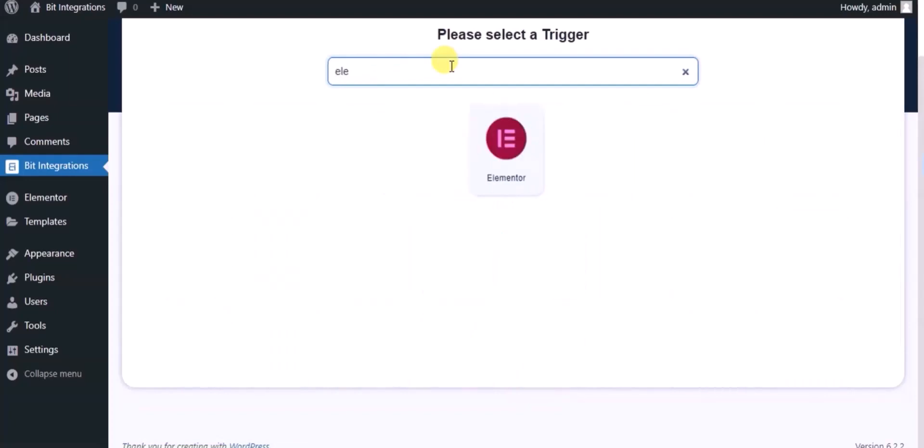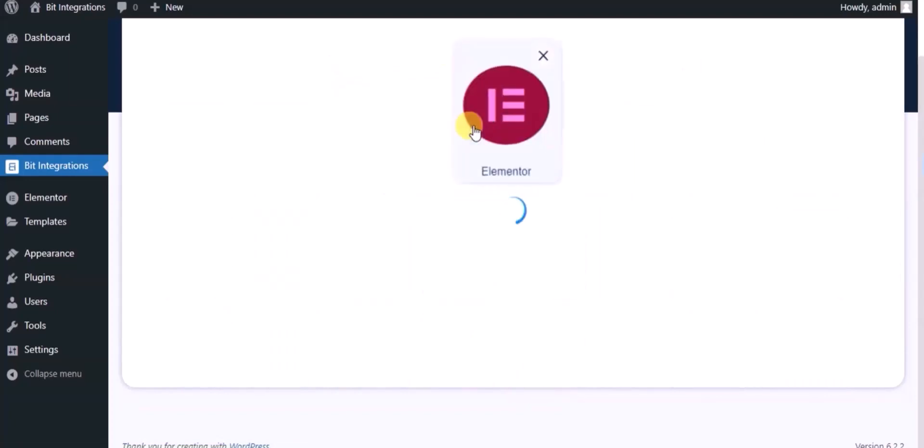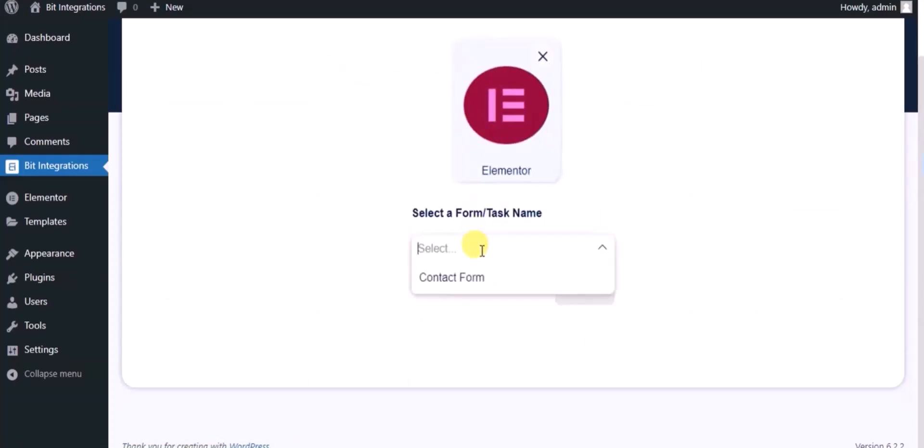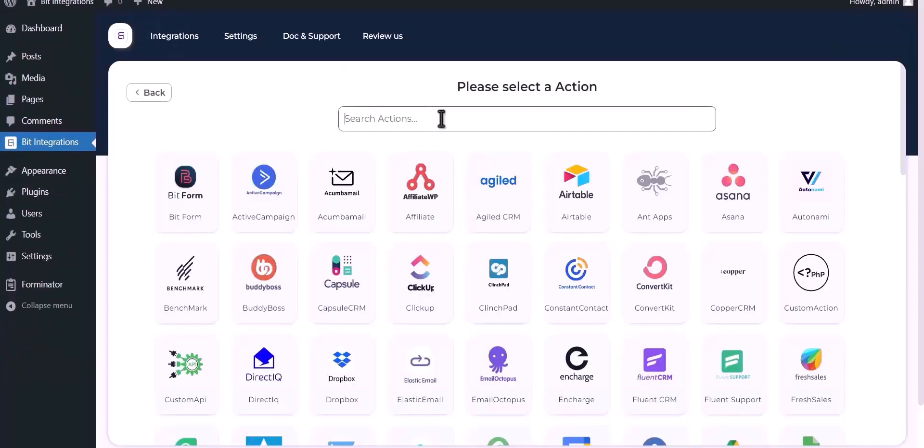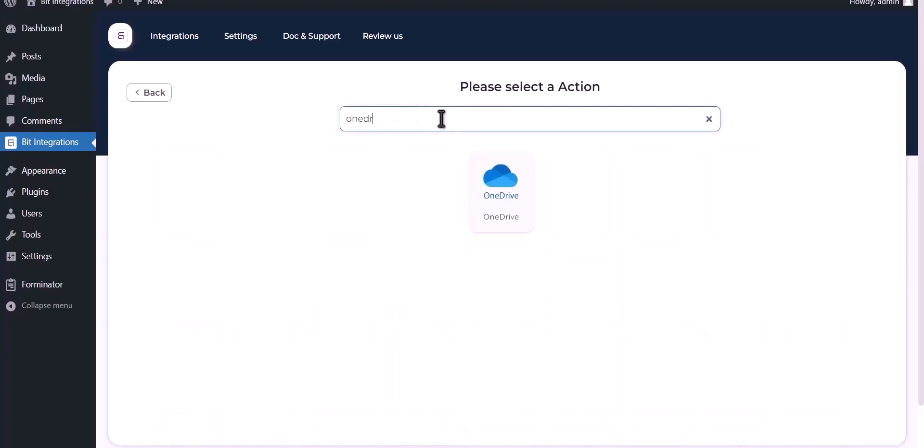Now search and select Trigger, which is a Lemter form. Select a form. Click on Next. Now search and select OneDrive.